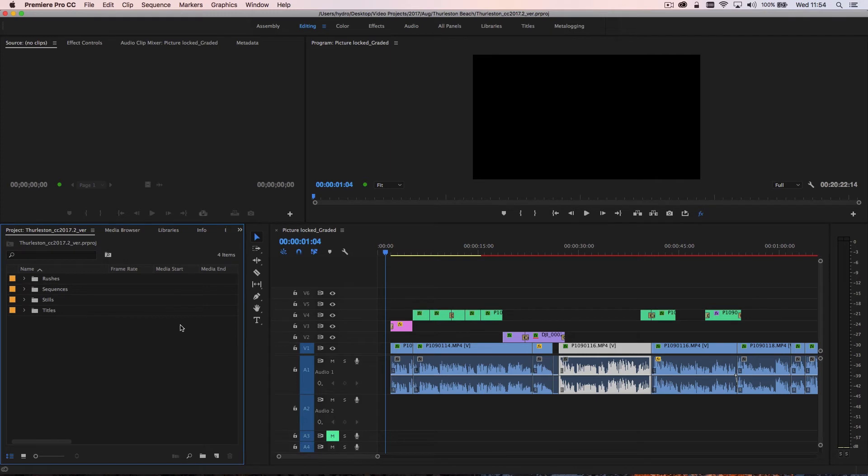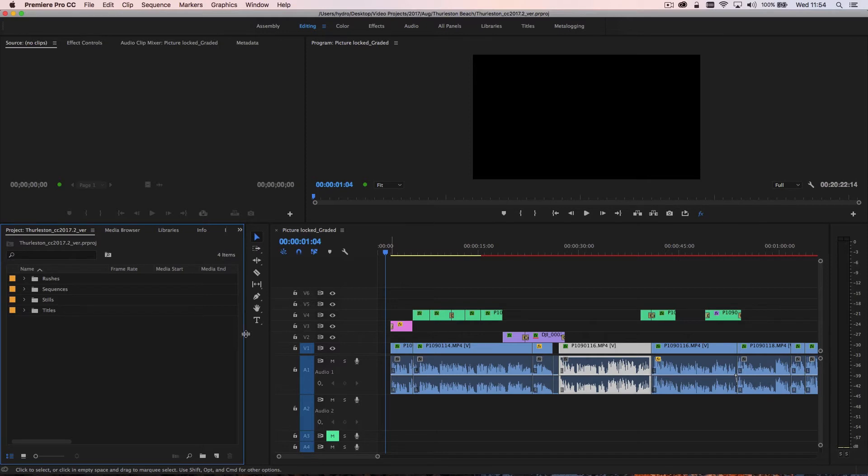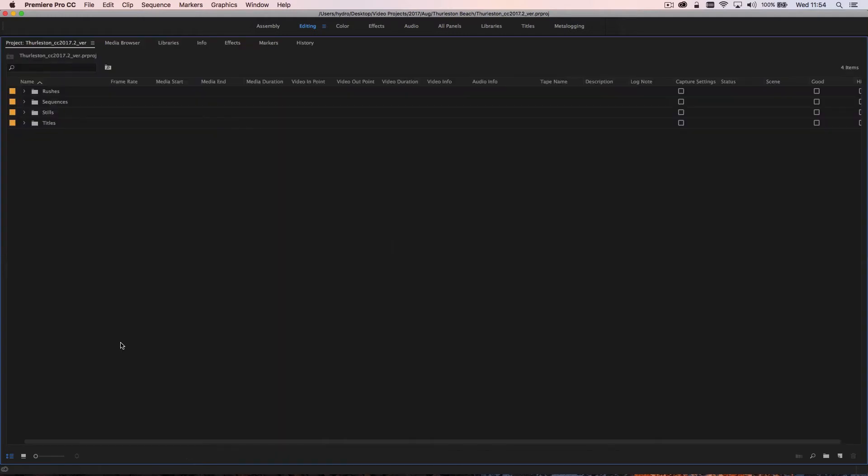Within Premiere Pro, pretty much the two types of organization I'll do are within the project panel here and then on the timeline within the specific sequence that I'm working in. If we go ahead and have a look at the project panel to begin with, if I make this full screen you'll see that I have the project here.